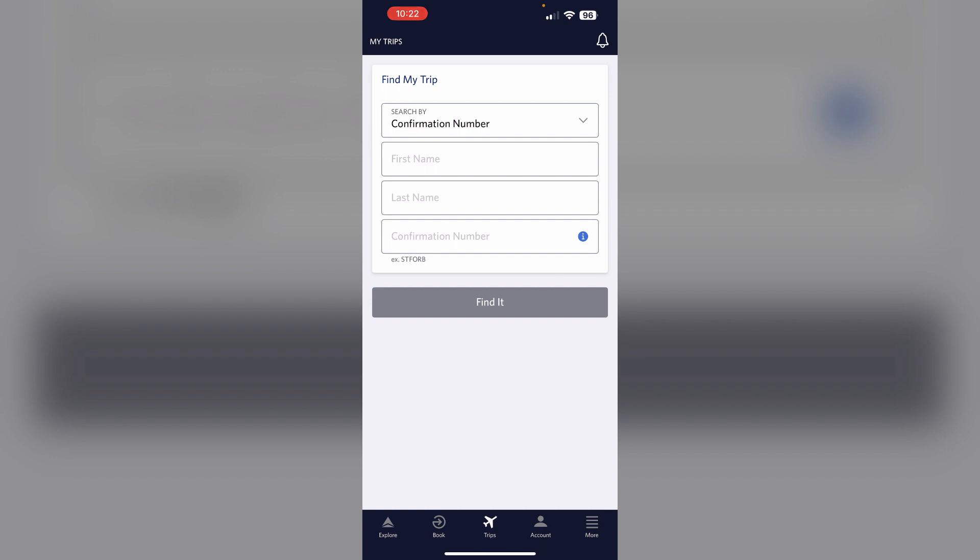Three, request a Delta Comfort Plus upgrade. Check the upgrade preference box. Select your preferred seat type, that is aisle, middle, or window.